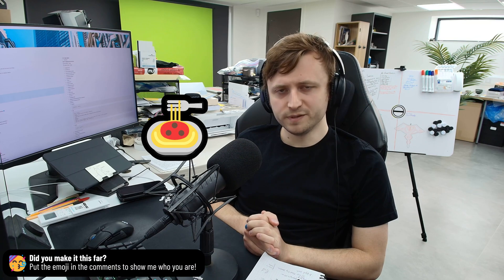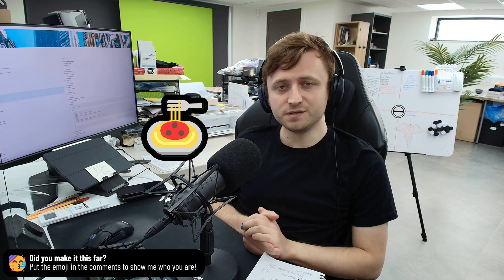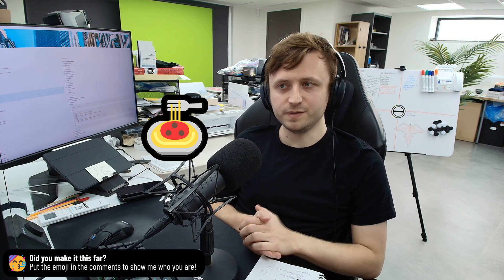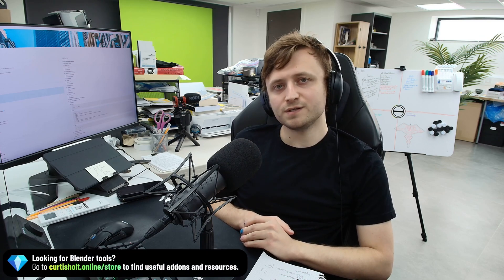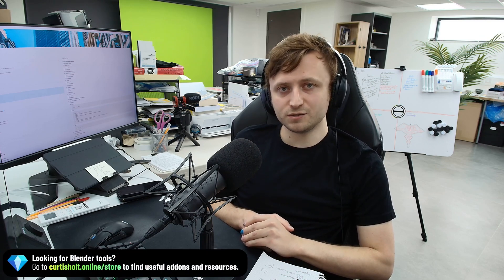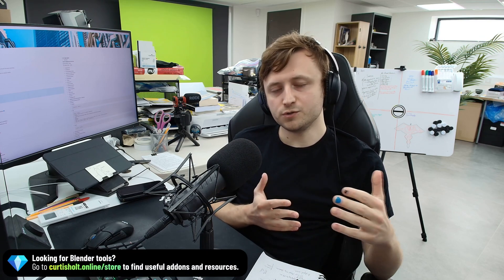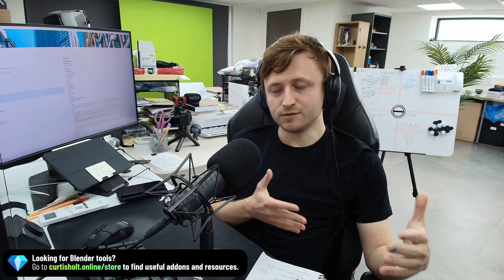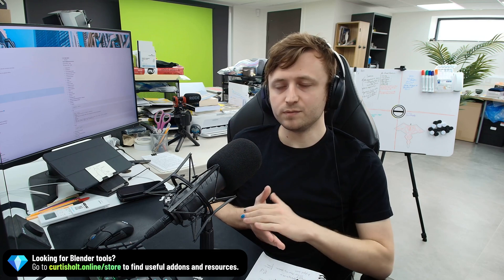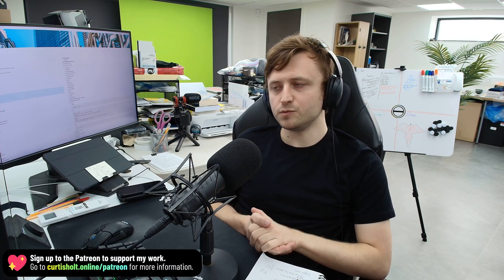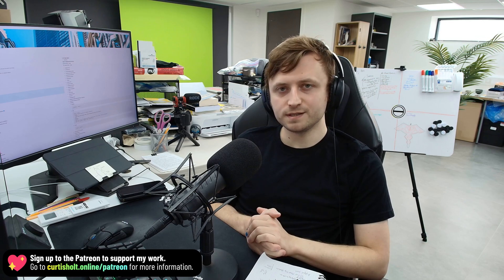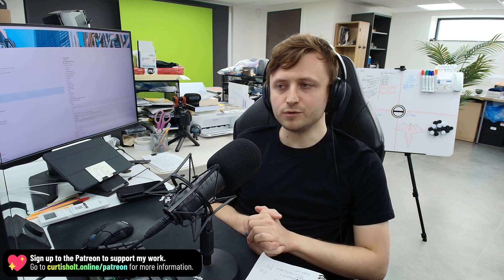Now, if you made it to the end of this video, then please put a spaghetti or noodle related emoji in the comments so I can see if you made it this far. Obviously, because the node links are noodles. If you want to check out my Blender tools, you can do so at curtishell.online.store. We have functional add-ons and artistic resources for Blender users. And you can also support me on Patreon if you like, which supports a whole host of various projects, including development projects. So yeah, thanks for watching everyone. Have a great day and I'll see you next time.